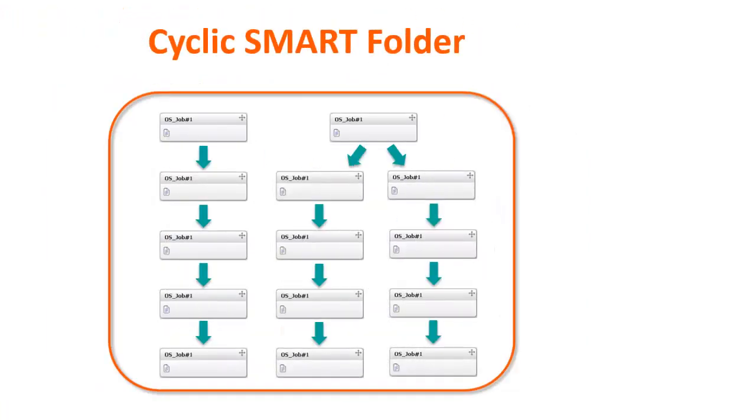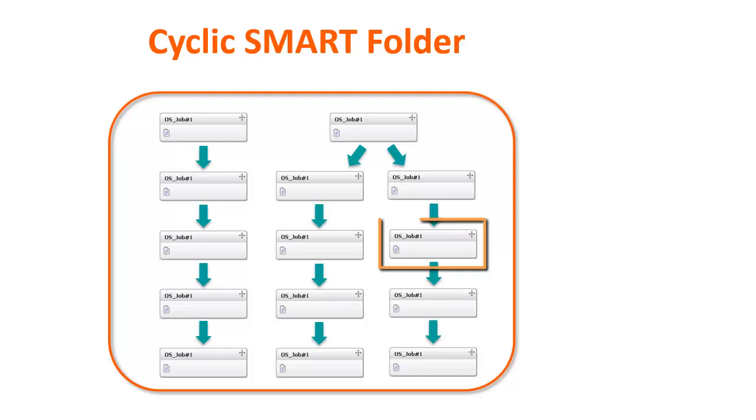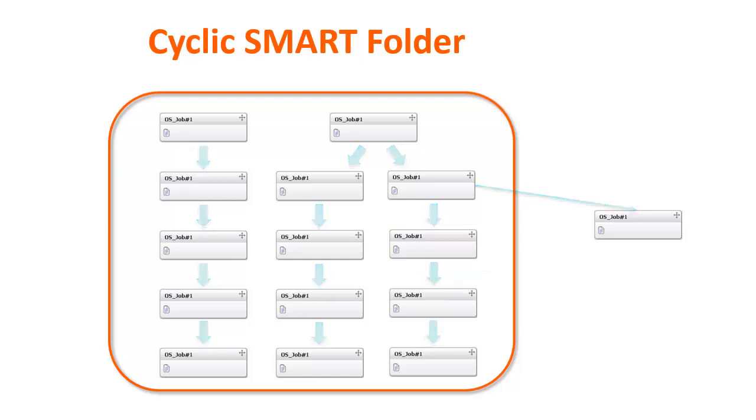Next, if there is a condition created by a job in the Smart Folder that is used by both a job in the folder and by a job outside the Smart Folder, the condition is cleared.